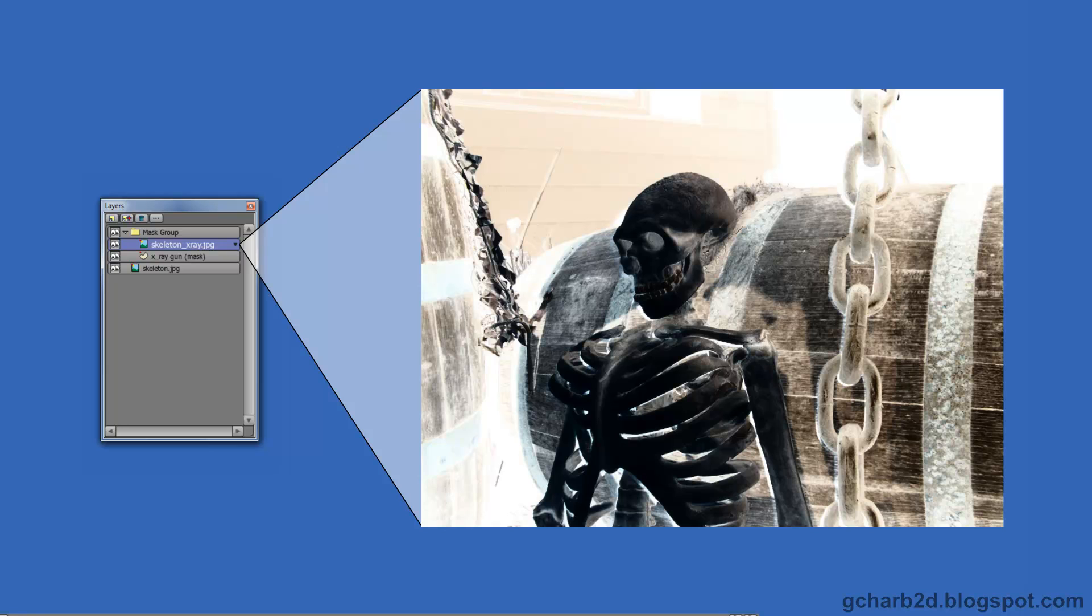Ok, now that we have an idea of how mask works in Anime Studio, let us build one from scratch inside Anime Studio itself.